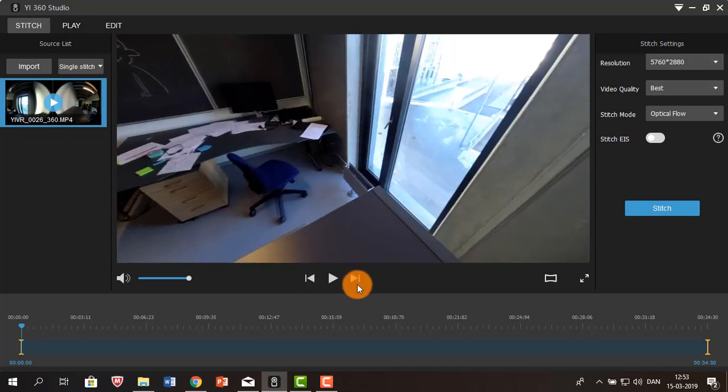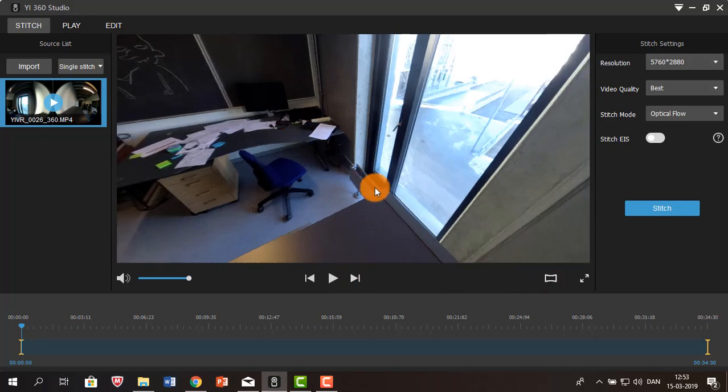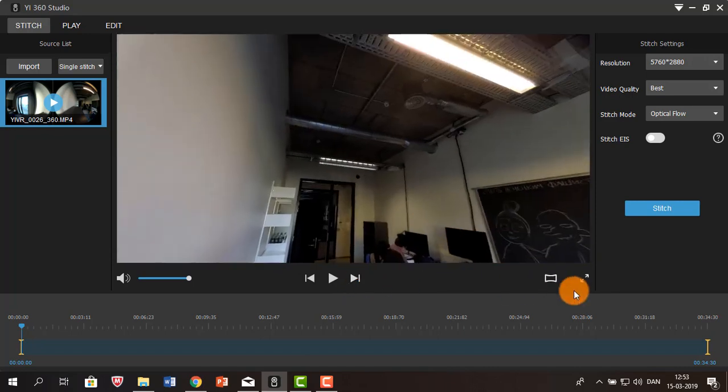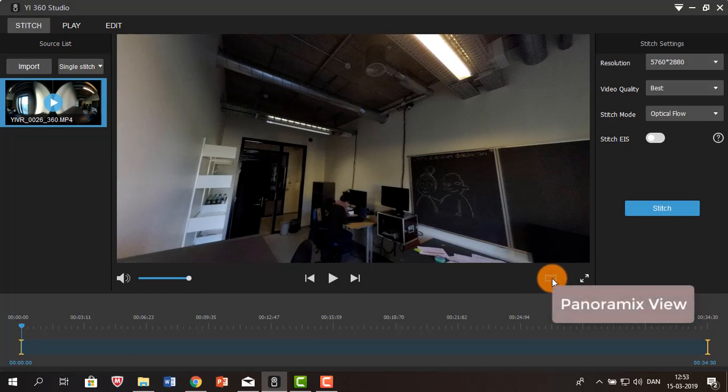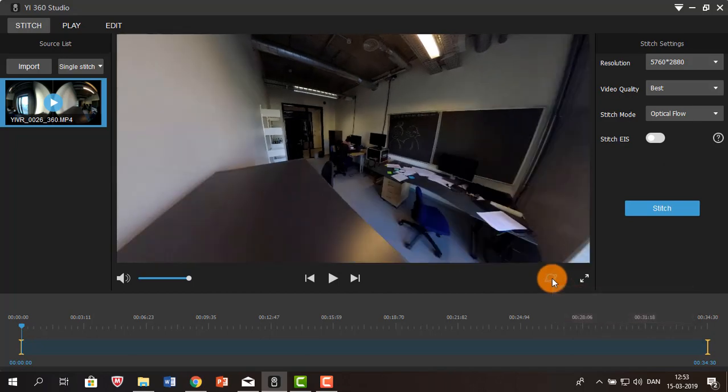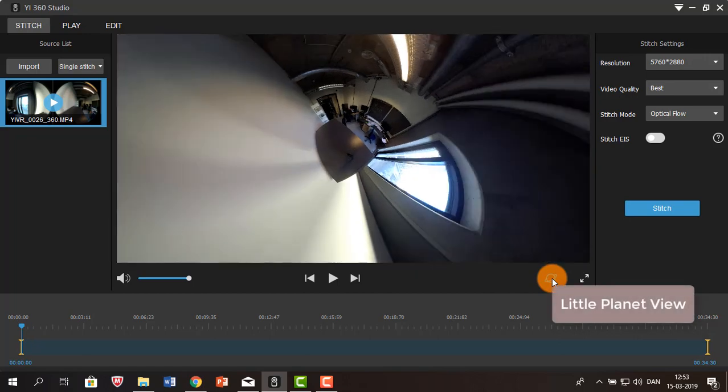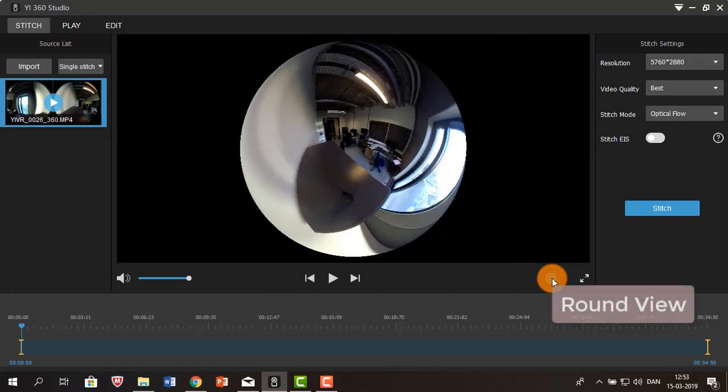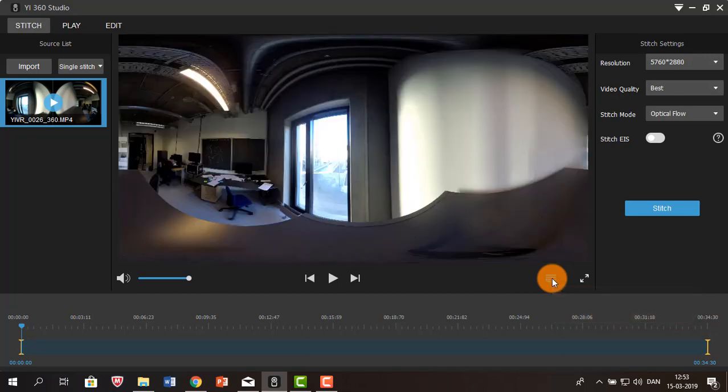You can also move forward in the video and you can choose the different view modes available in here. This one we are looking at is called panoramic view. You can move on to the little planet view and the round view, and the last one being the stretched view.